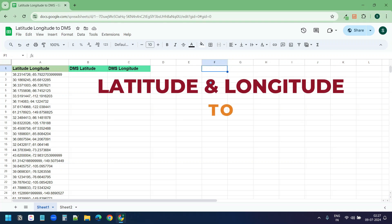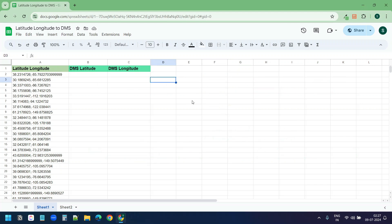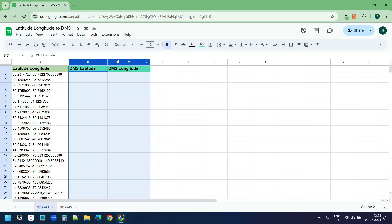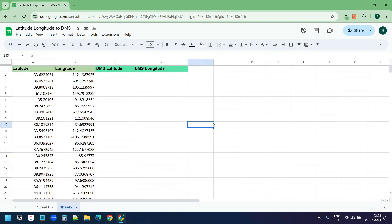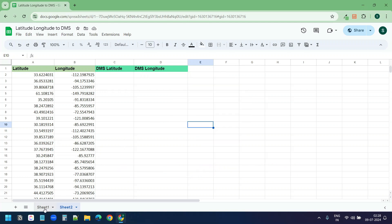In this video I will show how to convert latitude and longitude into decimals or DMS (degrees, minutes, and seconds) in bulk. You can see here I have the latitudes and longitudes in column A on this Google Sheet. I want to convert them into DMS - these are the two columns where I want to get the DMS latitude and DMS longitude. If your latitudes and longitudes are in separate columns, you can use the second worksheet. You will get the link to copy this Google Sheet in the video description.